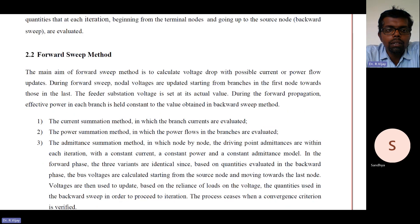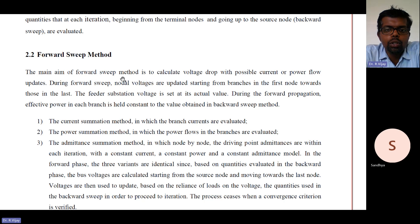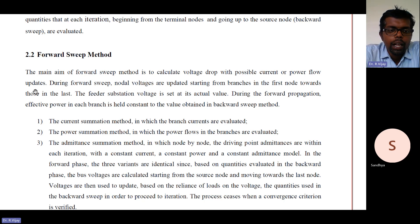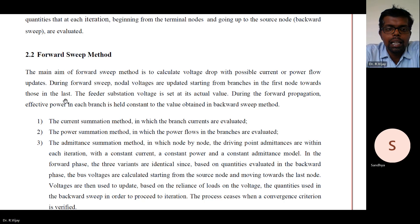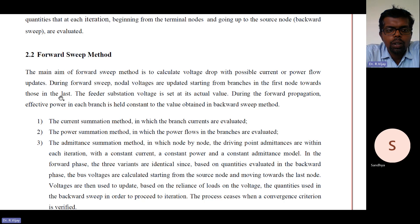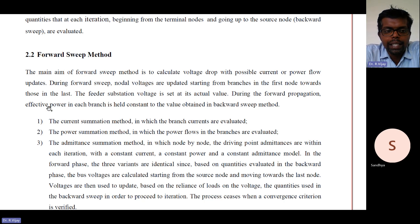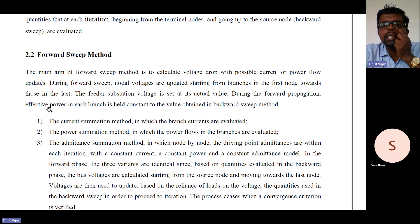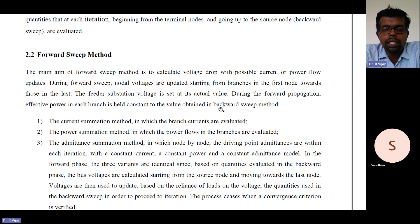Coming to the forward sweep method: the main aim of the forward sweep method is to calculate the voltage drop with the possible current or power flow updates. During the forward sweep, nodal voltages are updated starting from the branches at the first node towards those at the last node. The feeder substation voltage is set to its actual value. During forward propagation, effective power in each branch is held constant to the value obtained in the backward sweep.